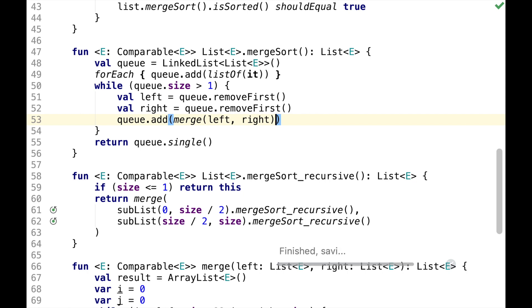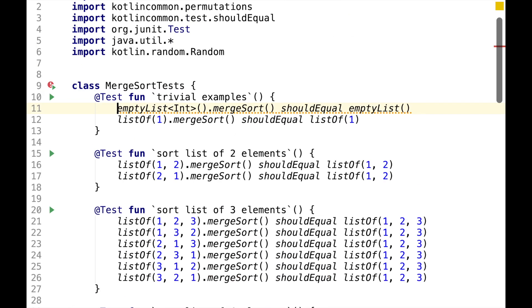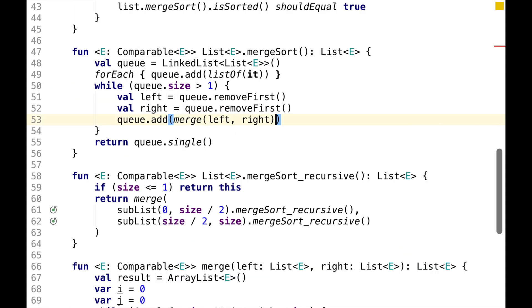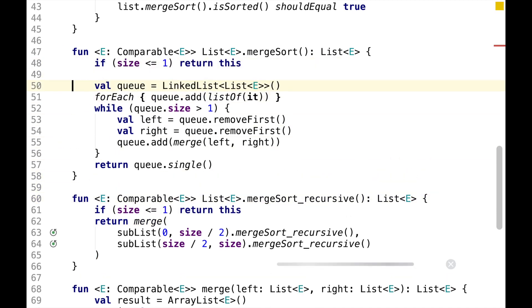This is pretty much the whole implementation of iterative merge sort. As you can see, the trivial example assertion is failing. We can fix it by adding this condition at the top.